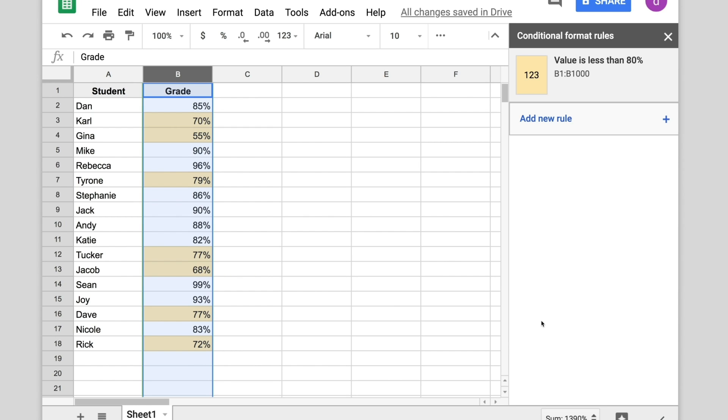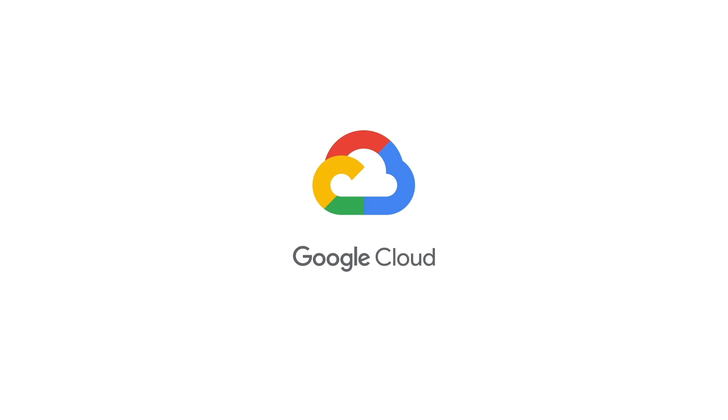All the scores that are below 80% are highlighted.